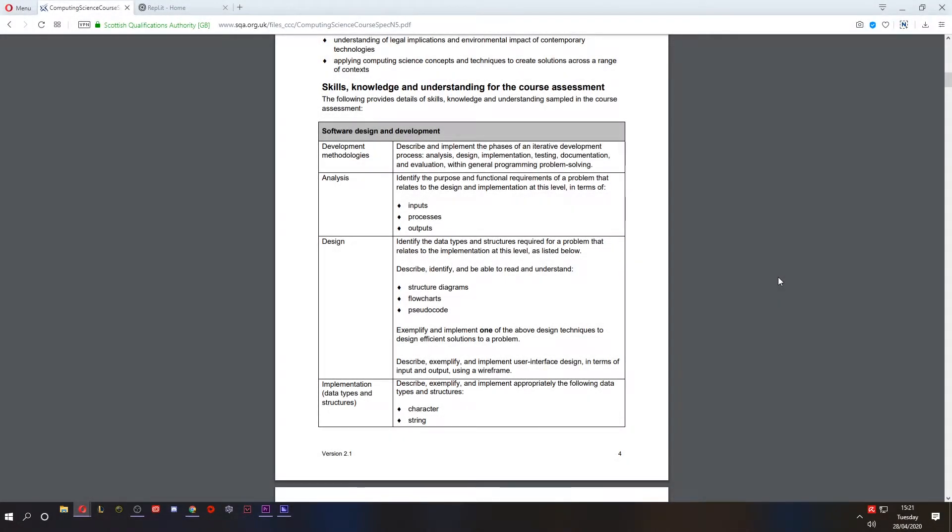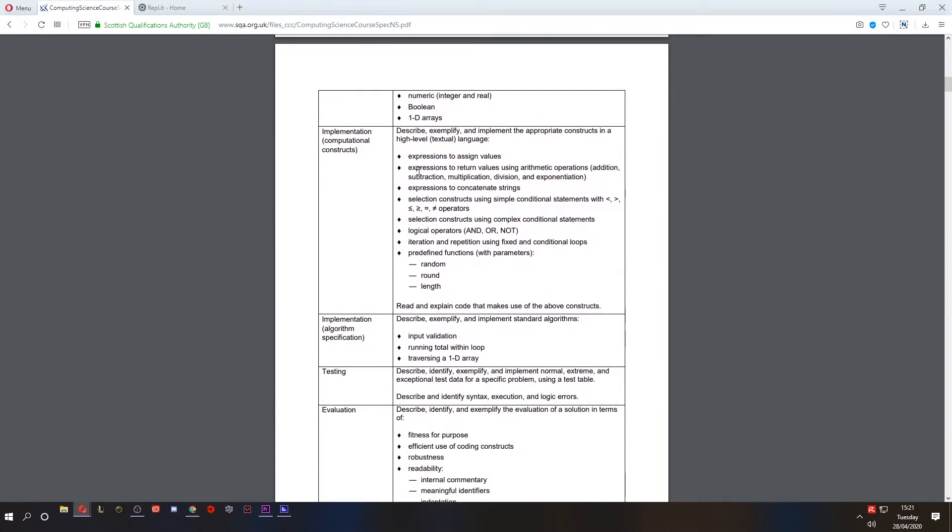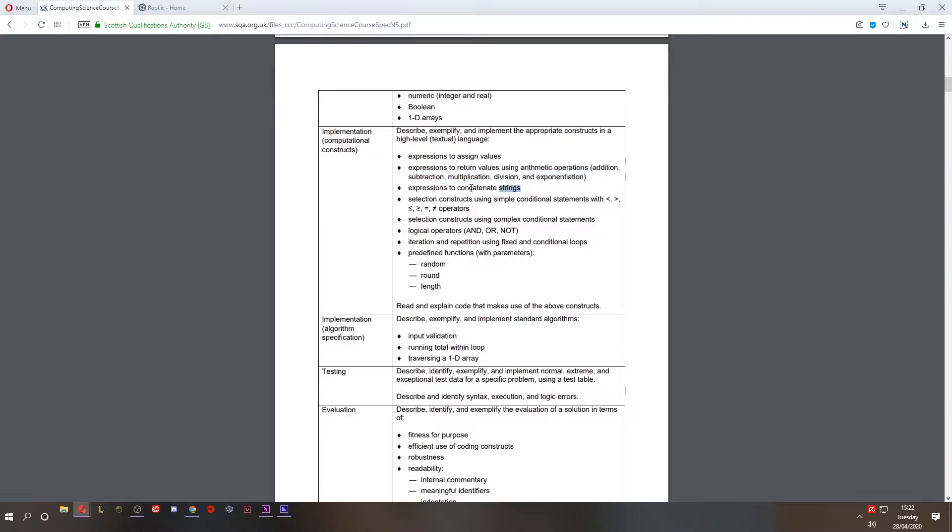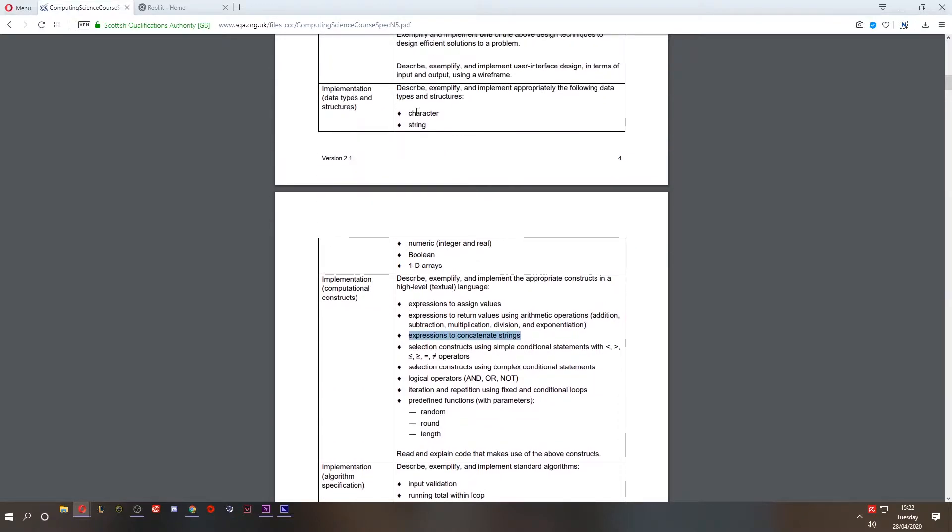Hello and welcome to lesson two. We're going to continue from where we left off. If we scroll down, we're going to continue to use expressions to assign values. We're going to do maths and we're going to concatenate strings, but we're also going to take a closer look at different data types.